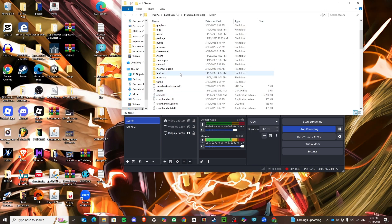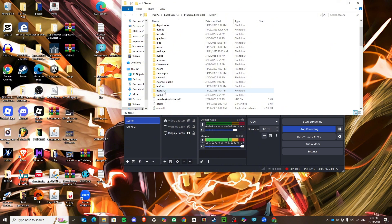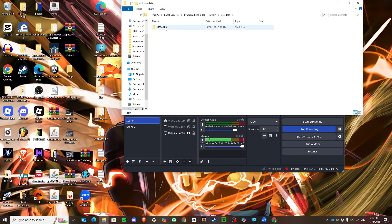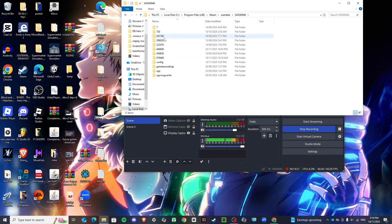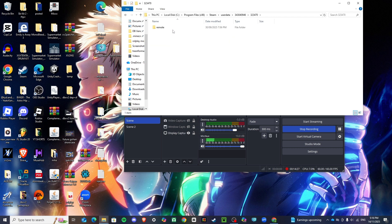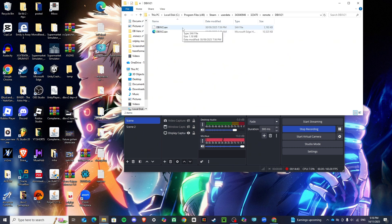One more step: go to Local Disk, Program Files (x86), Steam, then instead of Steam Apps go to User Data. Click the folder with your account code, then navigate to the file numbered 323470, then Remote, then XV21. That should be your save file.